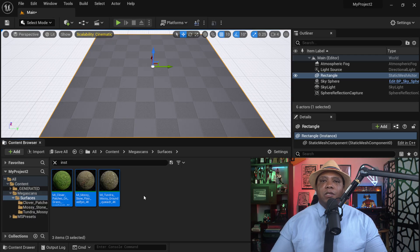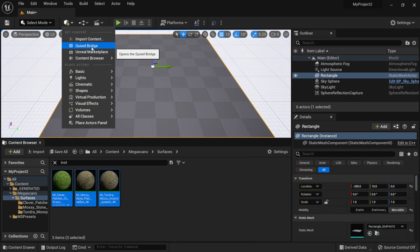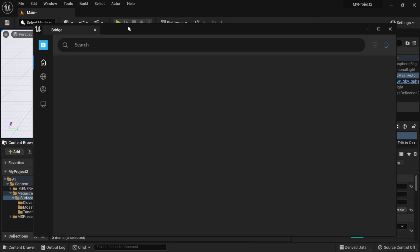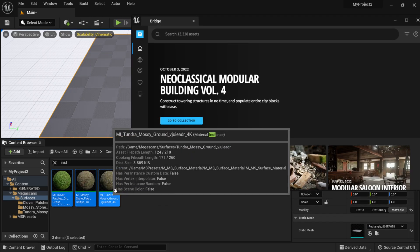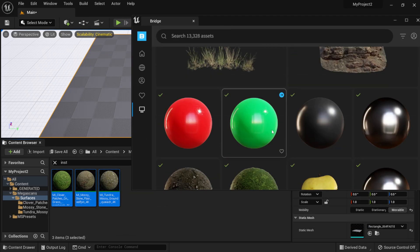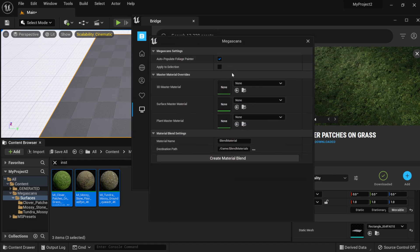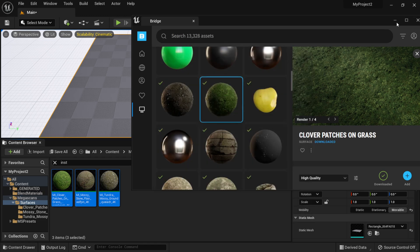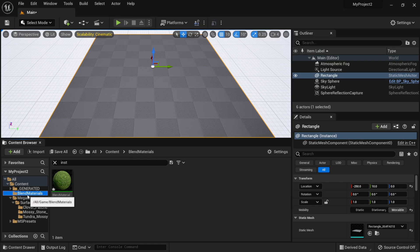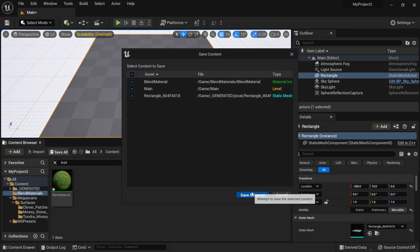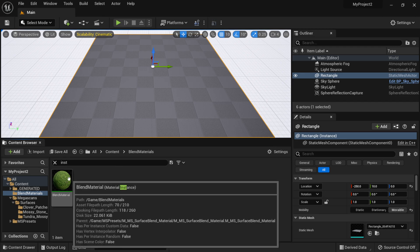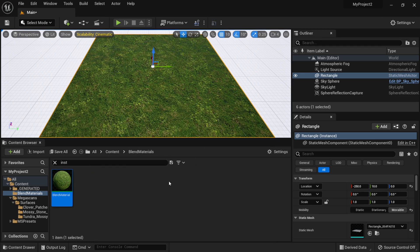With those three instances selected, we're going to have Unreal Engine create a blend material for us. I'll open Quixel Bridge again, make sure the three materials are still selected, then select any material to access the blend material icon. Clicking that icon opens a new window — make sure your three materials are selected, then click Create Blend Material. Exit out and you'll see a new folder for the blend material. Hit Save All.